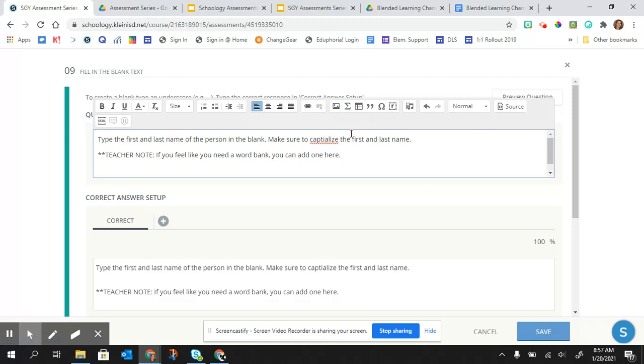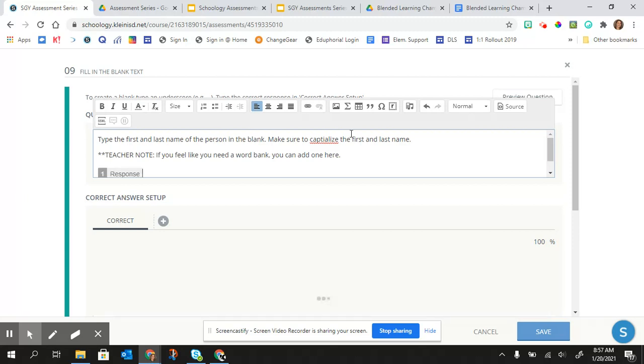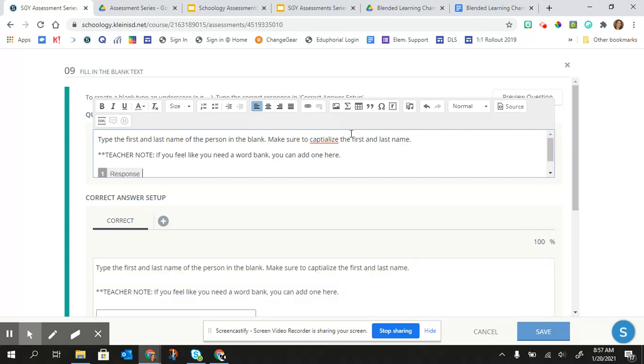And so with the fill in the blanks, all you have to do is do an underscore to get that blank to be there. You only need one underscore for one blank. And for those who don't know how to do an underscore, it's shift and dash, which is right next to the zero key.